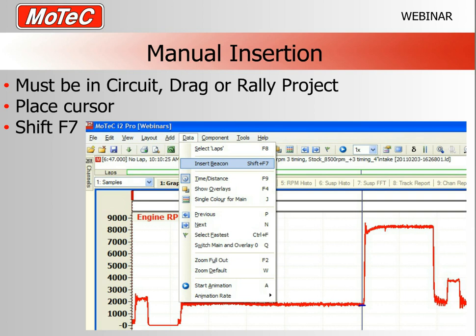The most commonly used beacon insertion method — and a very quick way of putting a mark in the data — is manual insertion. This is simply a matter of placing the cursor at the point where you want the beacon to occur, then pressing Shift+F7. If you can't remember that shortcut, go to Data on the top menu and select Insert Beacon — you can see the shortcut listed there.